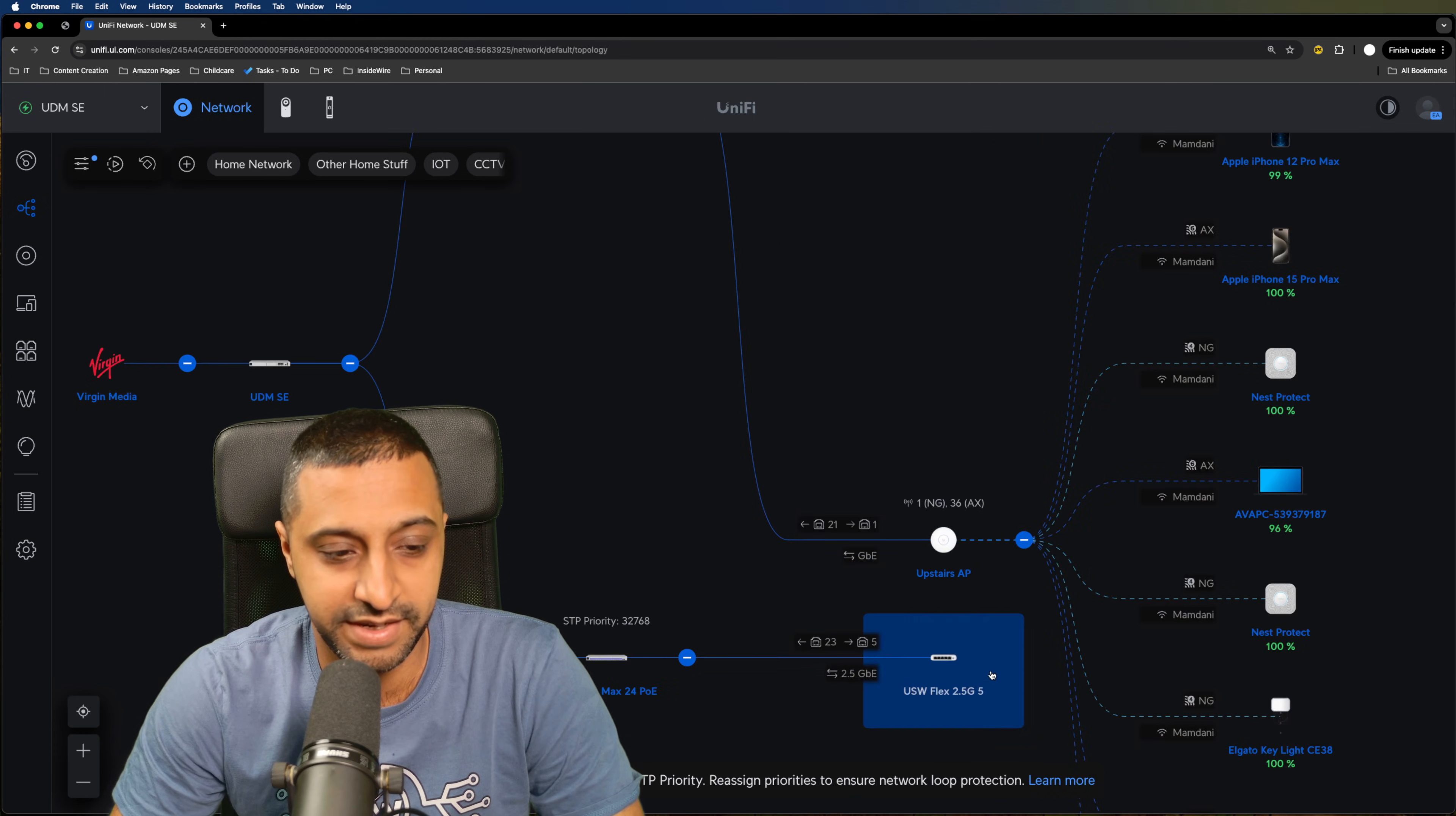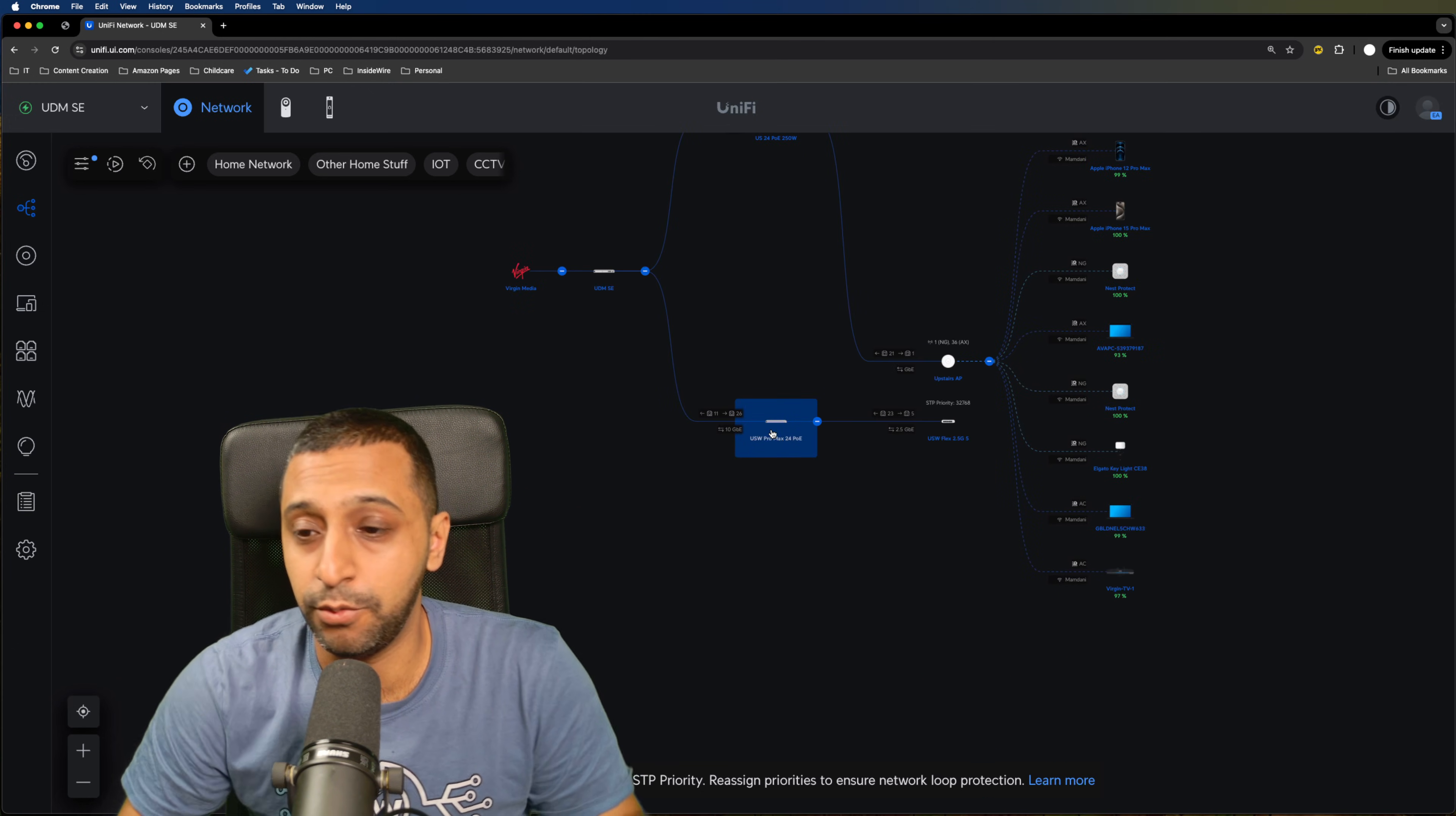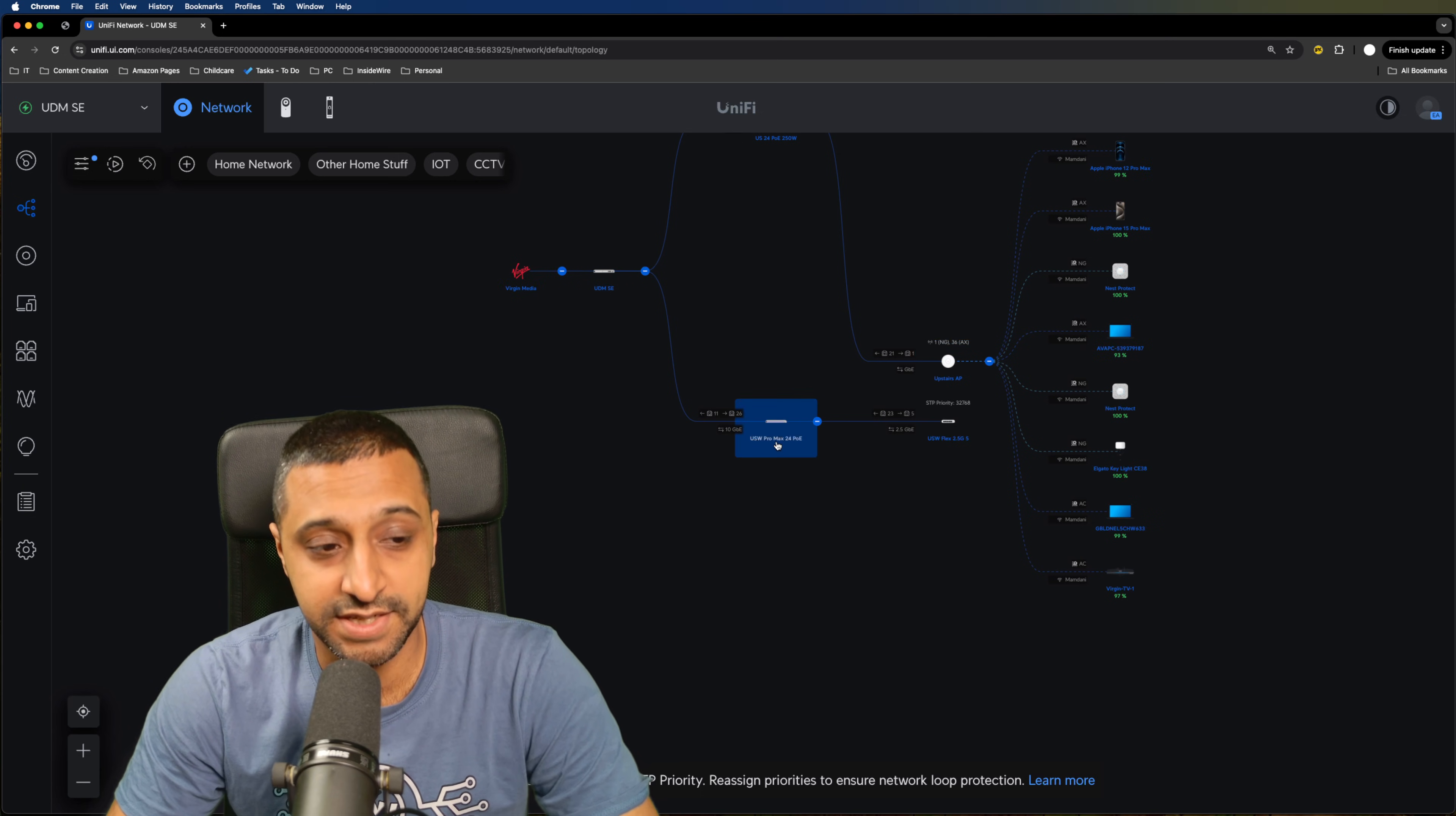So we have the Flex Mini down here which has the device plugged into it so we have the PC plugged into it at that point and I have my Mac Studio which is currently plugged into the Pro Max 24 port. So both of those are plugged into a fairly similar area so they're quite close by and I'm just going to do a quick speed test on them. So let's run some throughput tests.